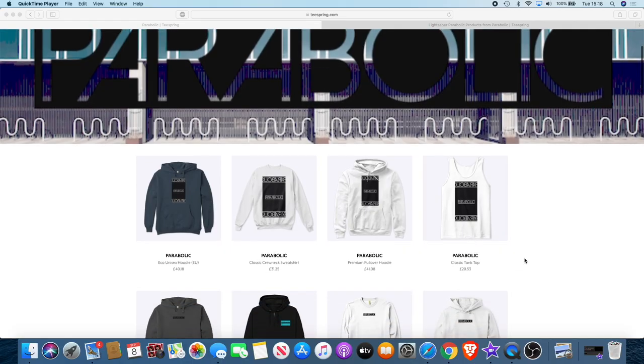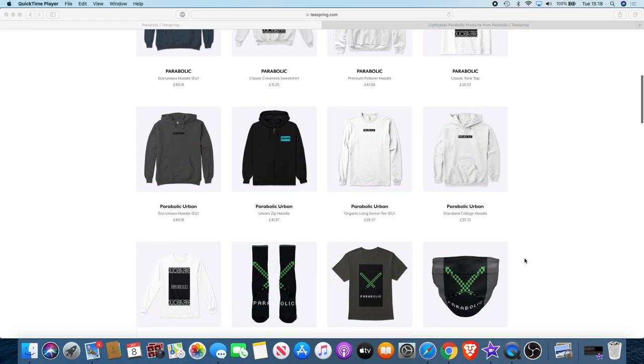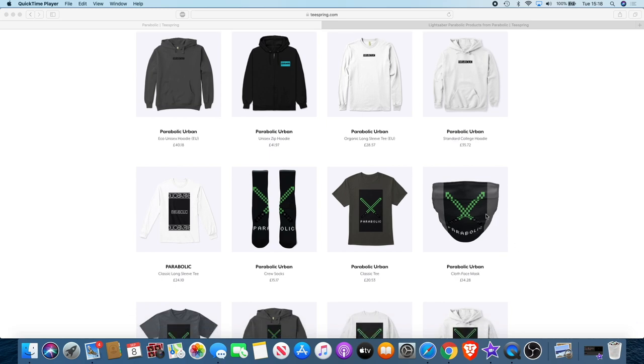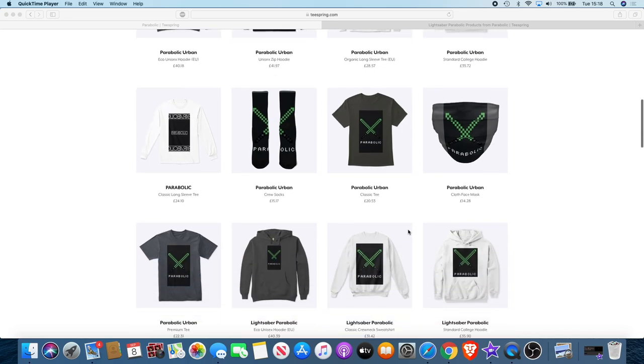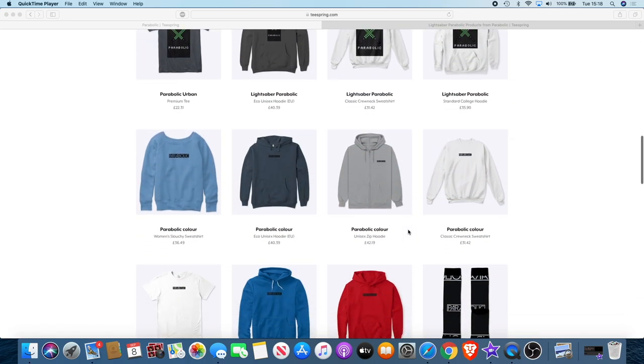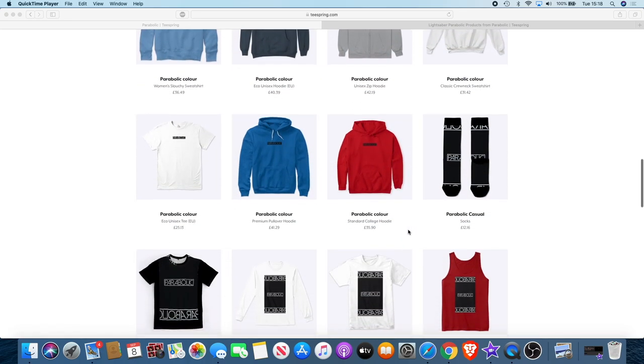Now there's a range of products you can choose from - hoodies, vests, socks, even face masks - and we're using the lightsaber to represent the YouTube channel. There will be a link in the description so you can check that out.